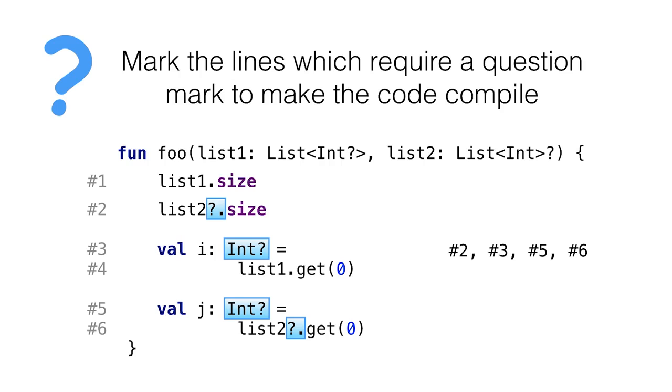In this video, you've learned that nullable types are implemented using annotations that brings no performance overhead. Also, now you can confidently use question mark to mark either the list element type as nullable or the list itself. Next, we are going to look at the new operator that makes type casts safe in Kotlin.